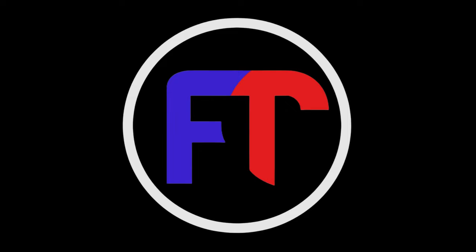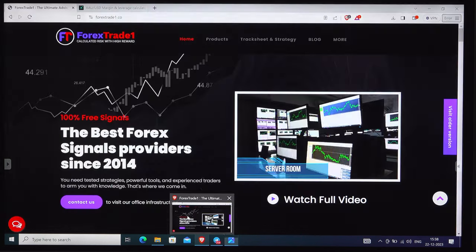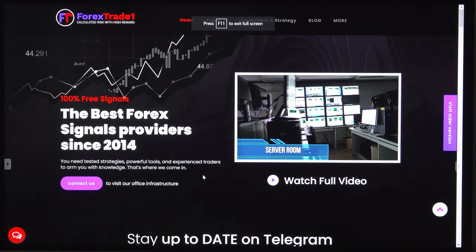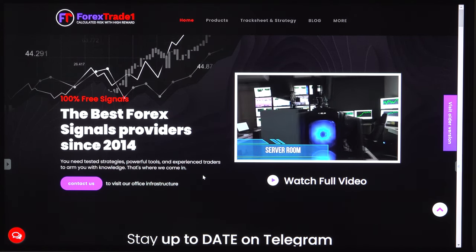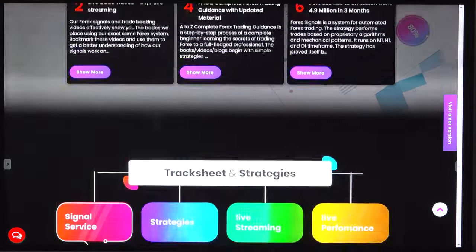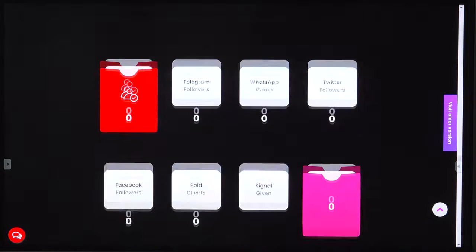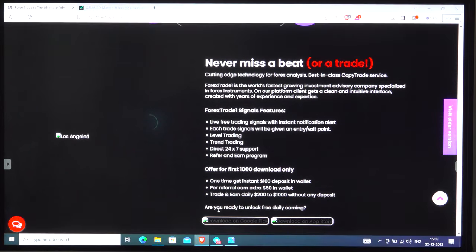Hello everyone, welcome to Forex Trade One. Our today's topic is about what is leverage. Let me show you our website — you can get the complete details and guidance about your forex journey here. Our today's topic is all about how you can choose the leverage, because it's a very important element that you have to decide.